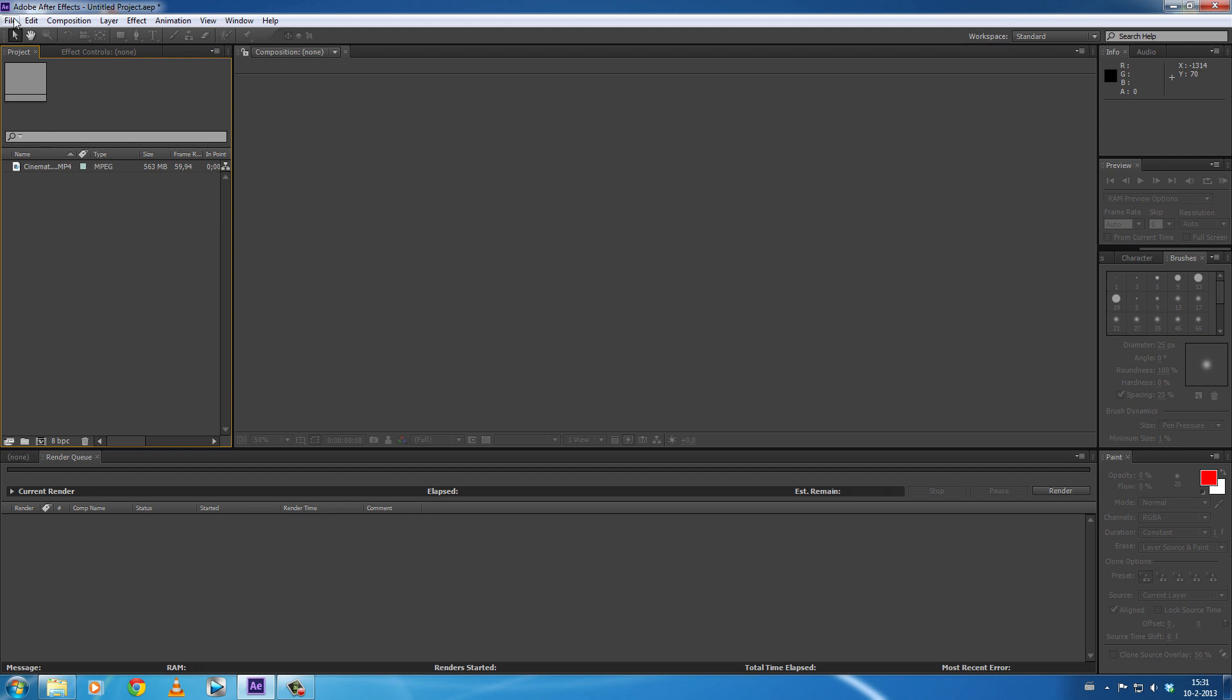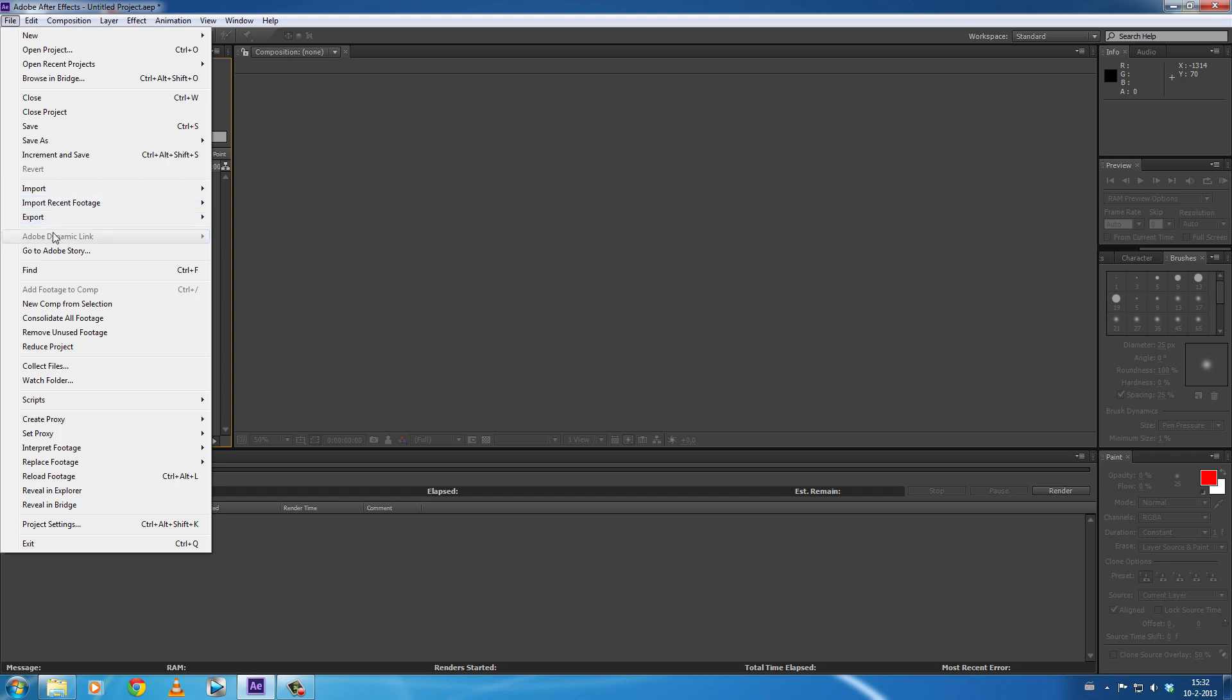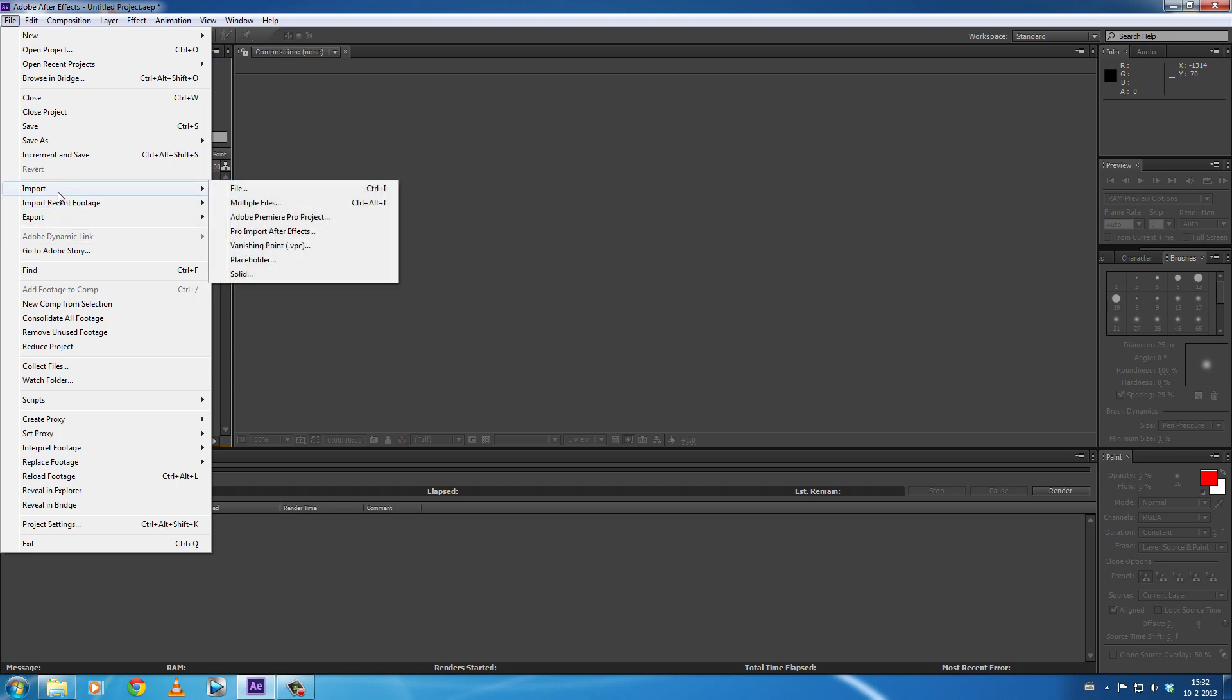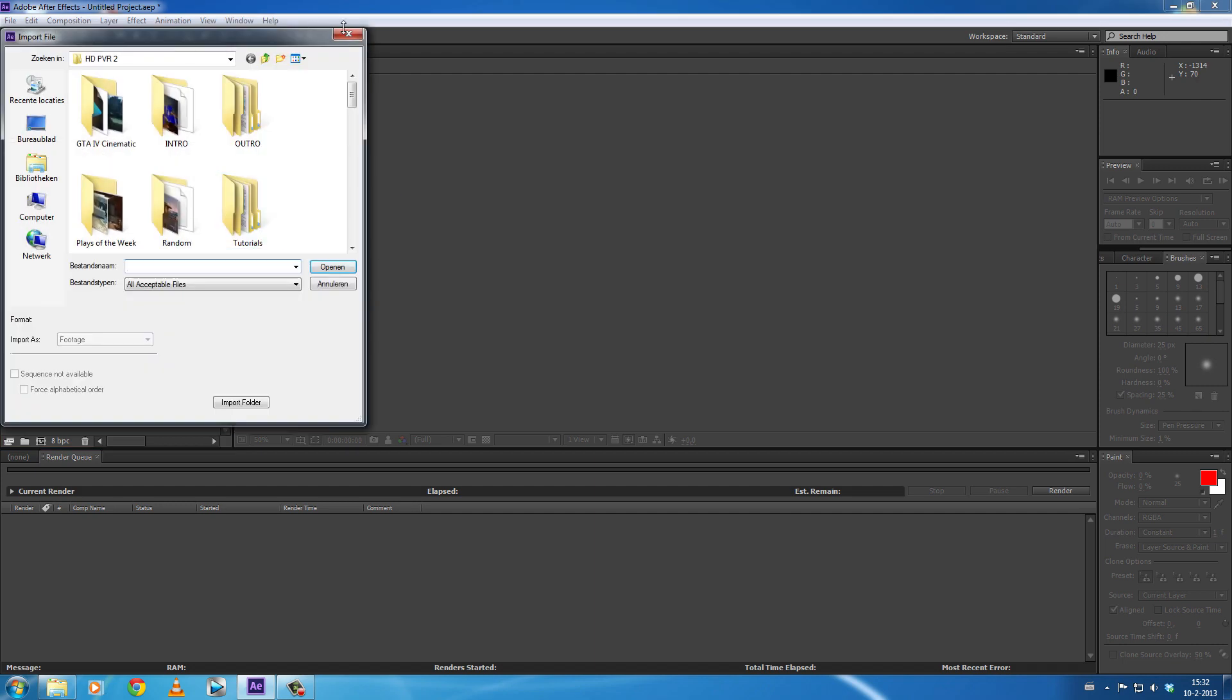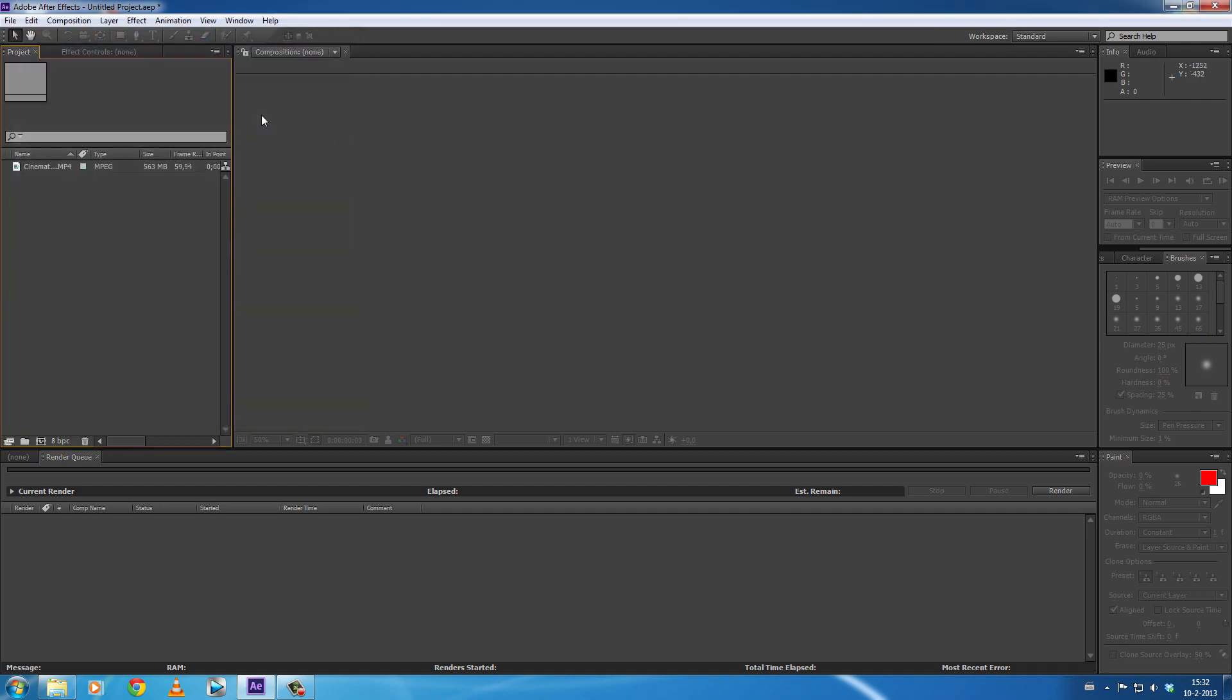...is import your video file into Adobe After Effects. You can do this by clicking File, then Import, and again File, and just select the clip you want to import. I already imported my clip so let's go ahead and...